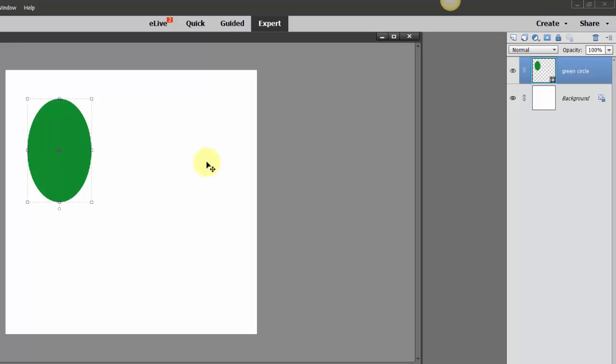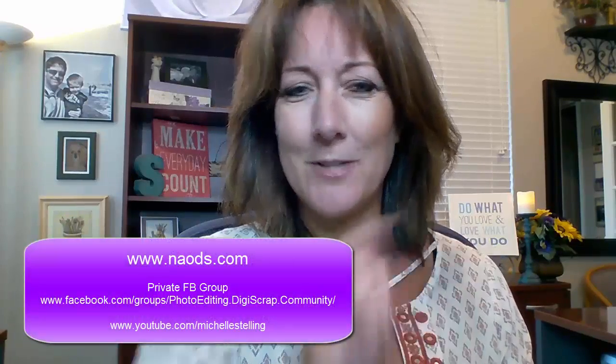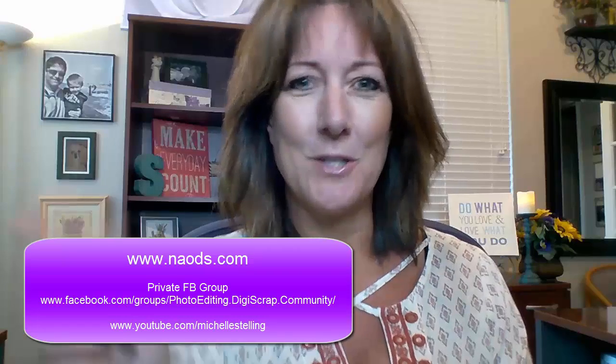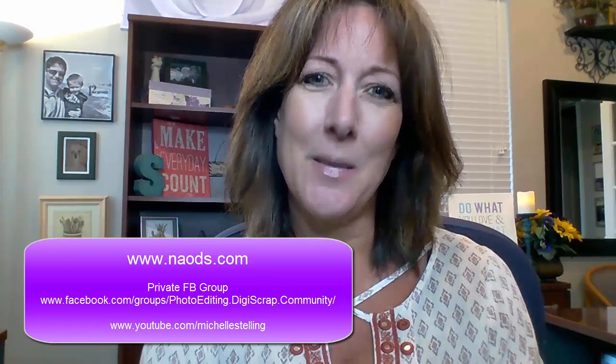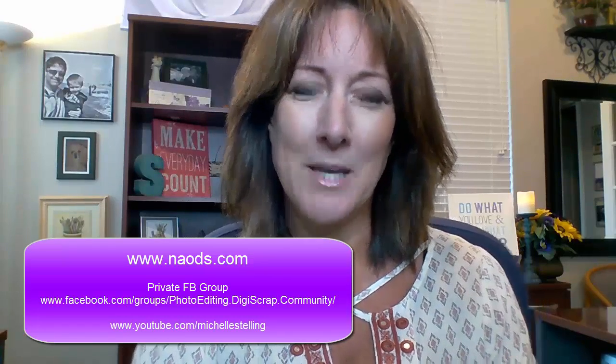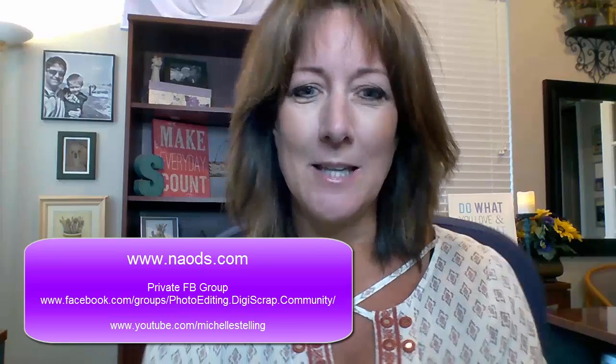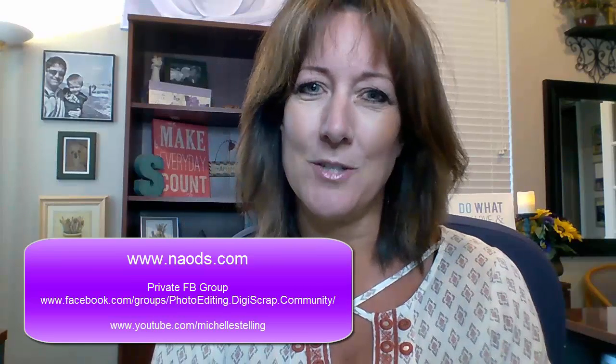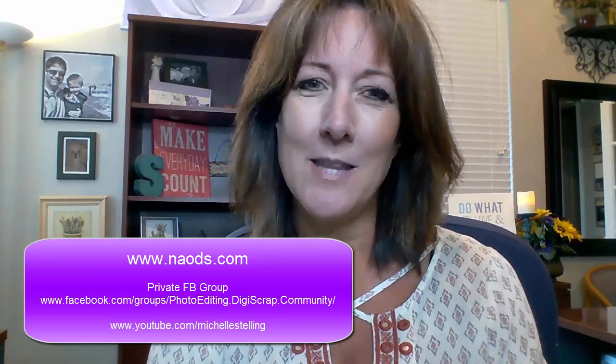Thanks so much for watching this quick snippet from Photo Editing and DigiScrap Academy. If you would like to see more of these short videos, be sure to check all the various ways to stay connected. I'll be posting them right here or here, I'm not really sure which direction they're posting, but be sure to hit that pause button and jot these down. I'm Michelle Stelling with the National Association of Digital Scrapbookers, and thanks so much for watching.